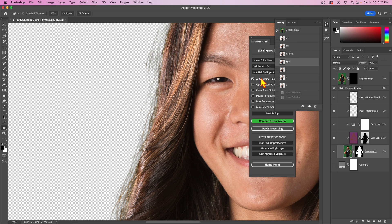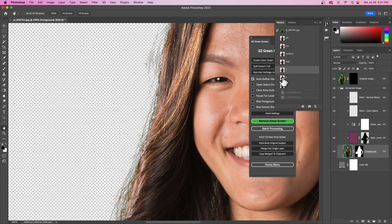Honestly, with the auto-refined hair, I would almost be tempted to always use this on high in most cases, which will add to your processing time. Just be aware of that.